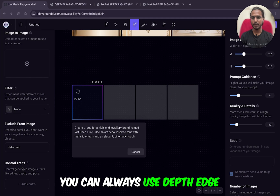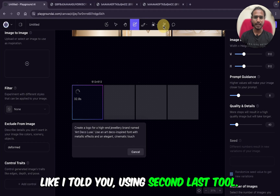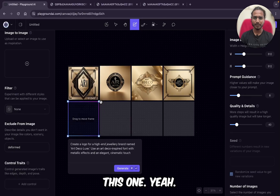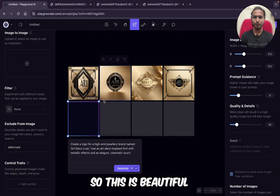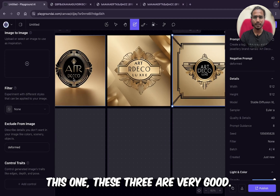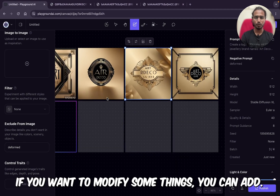You can always use depth, edge, and add different text effects like I told you — using this second-last tool. Yeah, so this is beautiful. This one, see — this one, this one — these three are very good.